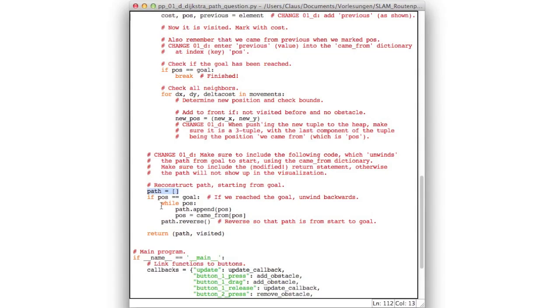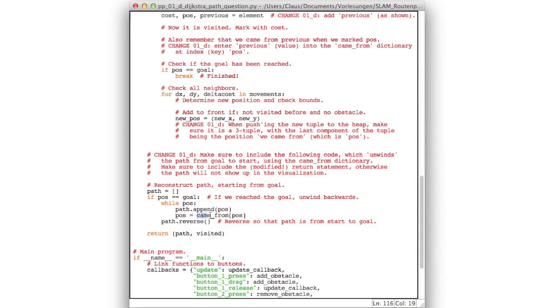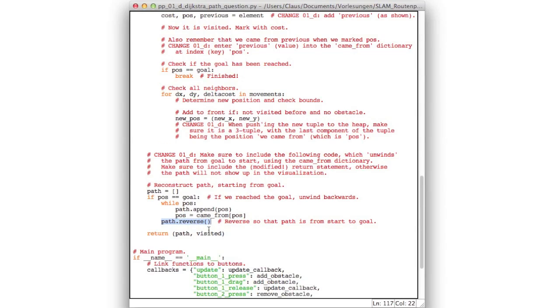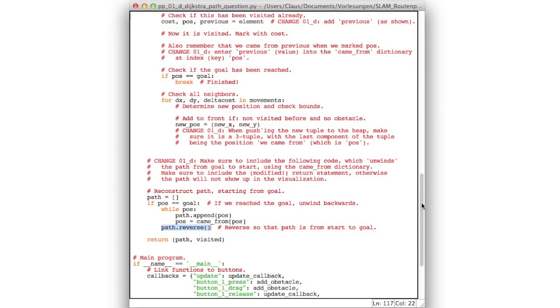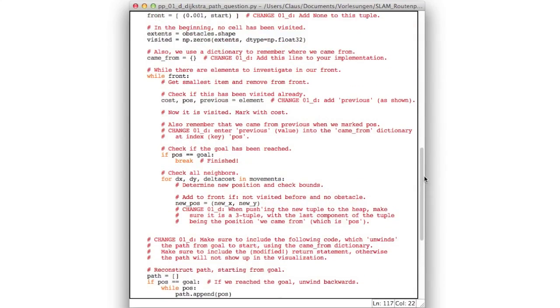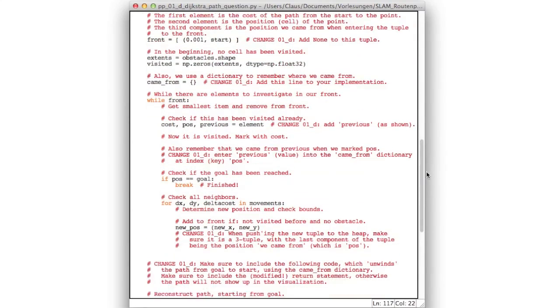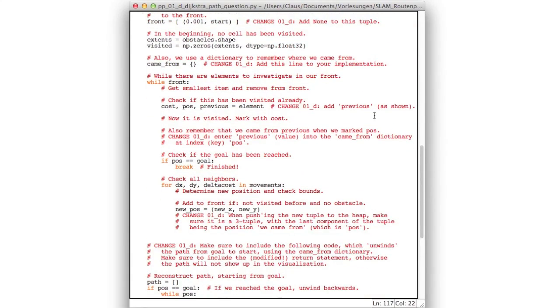But if we hit the goal, then we do this loop where we just go backwards. We append the current position and we use the came from dictionary to get the previous position. And we do this until position is none, in which case we ended up in the start node. And then in the end we reverse the path, which is not strictly necessary for the visualization, but just to make it complete. So not very much to do here. Some minor additions here and there. And so go ahead and program this.